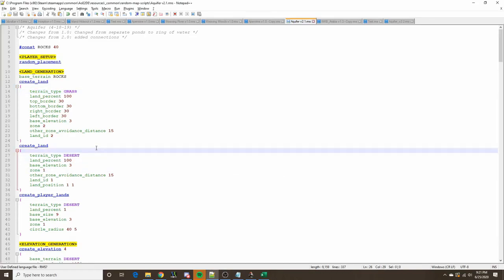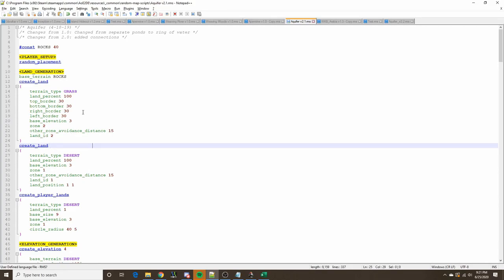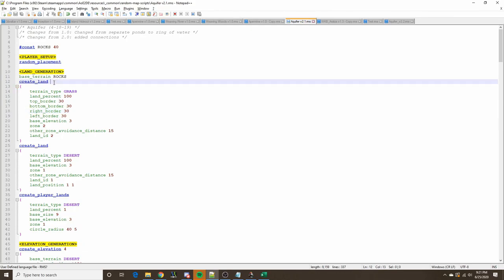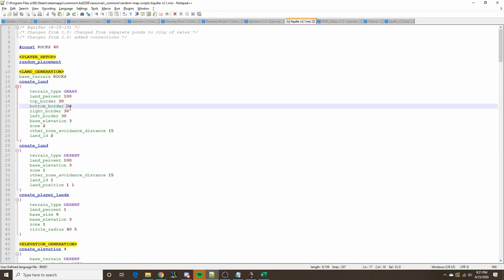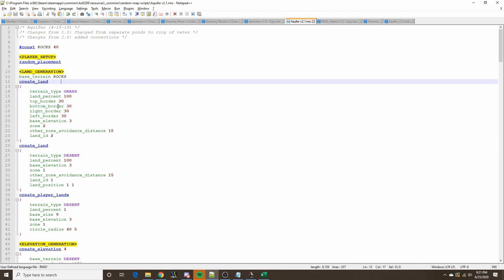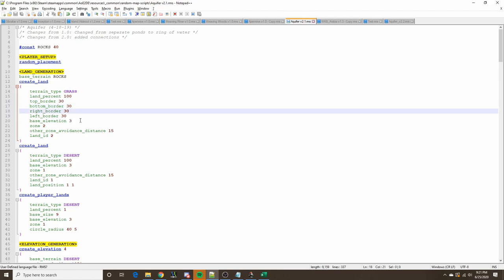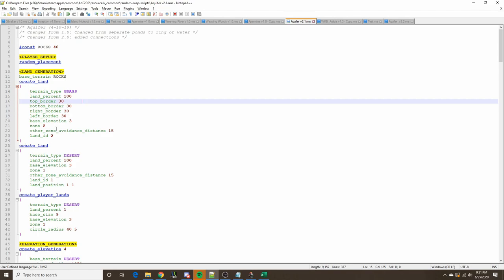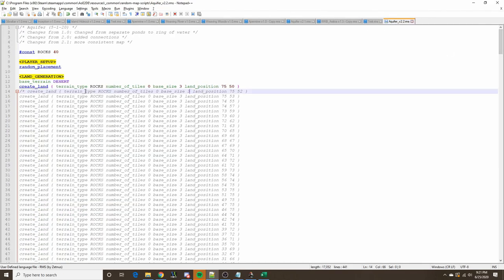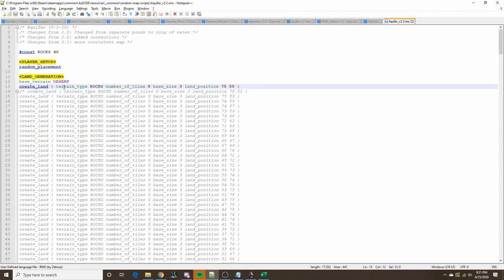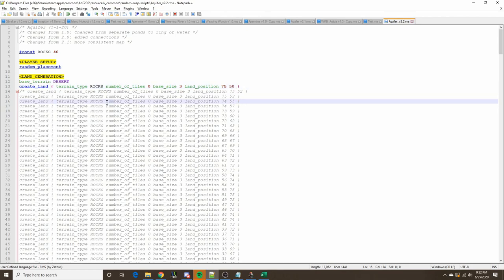Before the next technique, let's talk about map script syntax. Traditionally, the create_land statement, curly braces, attributes, and closing bracket are all on separate lines — which is helpful for debugging. But this isn't strictly necessary. It's only required to have a single space between each item: the create_land statement, one space, the opening curly bracket, one space between each attribute, and the closing bracket. This compact syntax will come into play shortly.